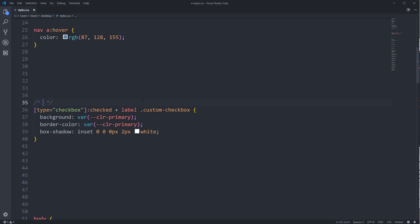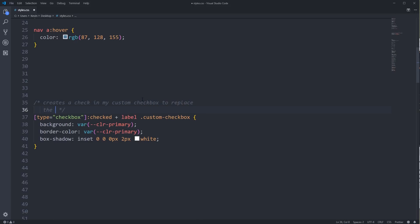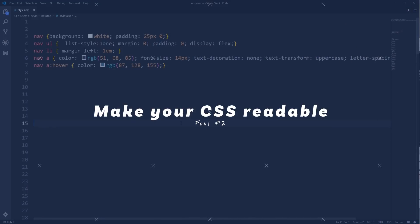What I would do in this case is use a class like 'checkbox-checked' — I think that makes more sense. Either way it does simplify things a bit, but leaving it like this isn't the end of the world. A comment here would really help. When I did my video I didn't put a comment because I was explaining things orally, but if this was a production website, putting a comment saying something like 'creates a check in my custom checkbox to replace the hidden actual checkbox' could be really, really useful.